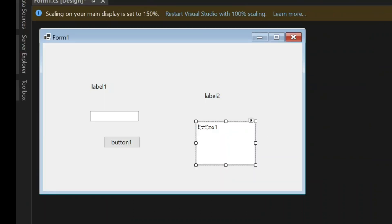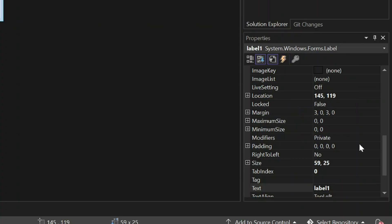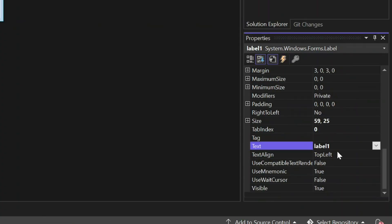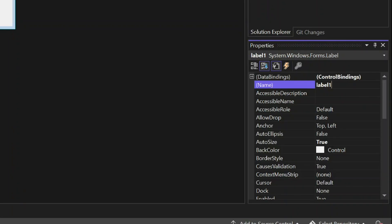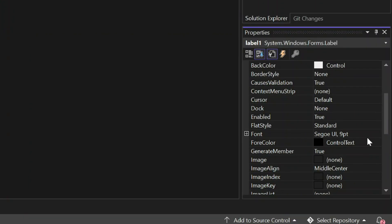Select Label 1. Change the text into Mask Word. Change the name into LB Mask Word. Change the font size into 16.